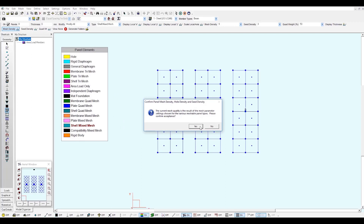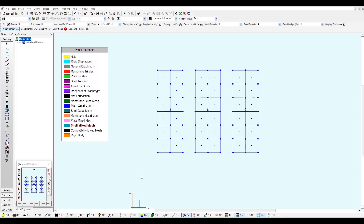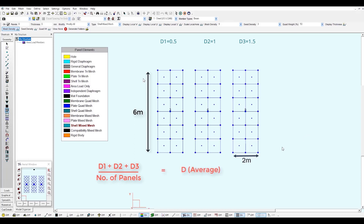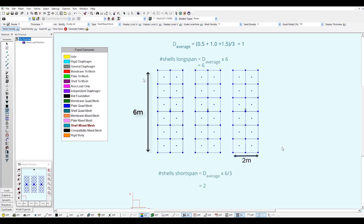The way the average mesh works is it takes the mesh density divided by the longest span of each panel — which we call capital D — for each individual panel. Those capital D values are then added up and divided by the number of panels, in this case three. This gives a new averaged capital D value, which is then used with the same formulas to calculate the number of shells in the long and short span.